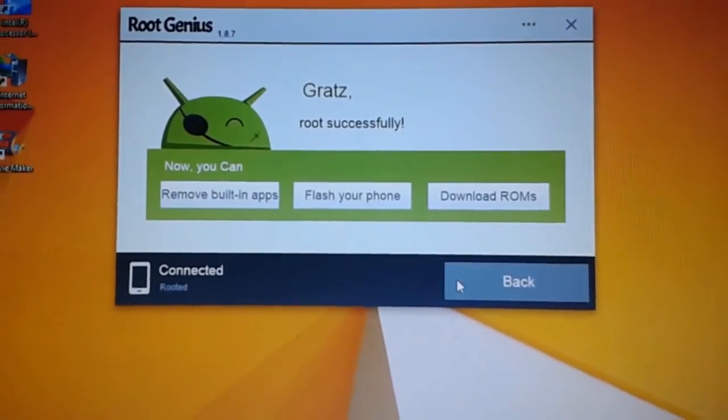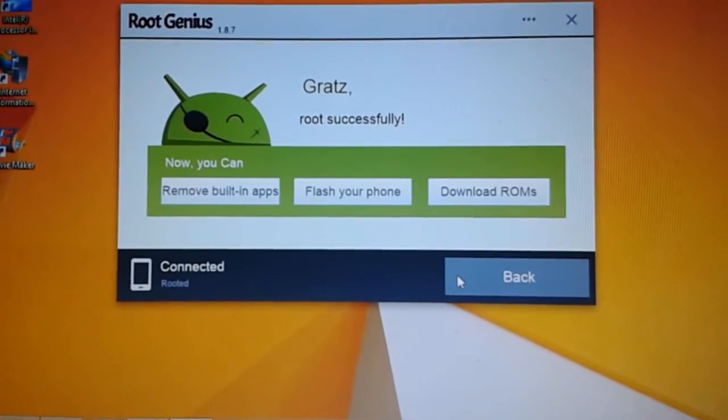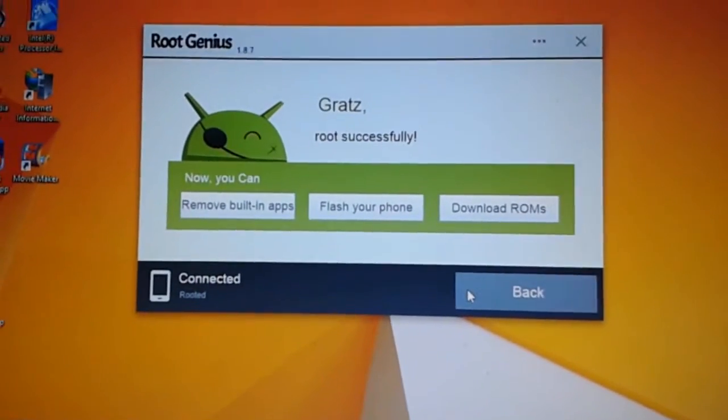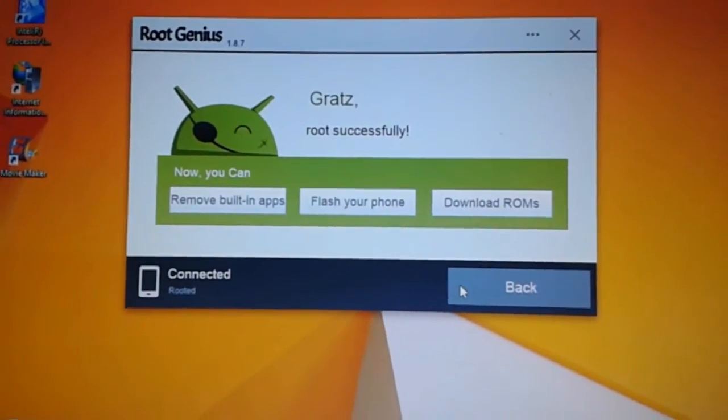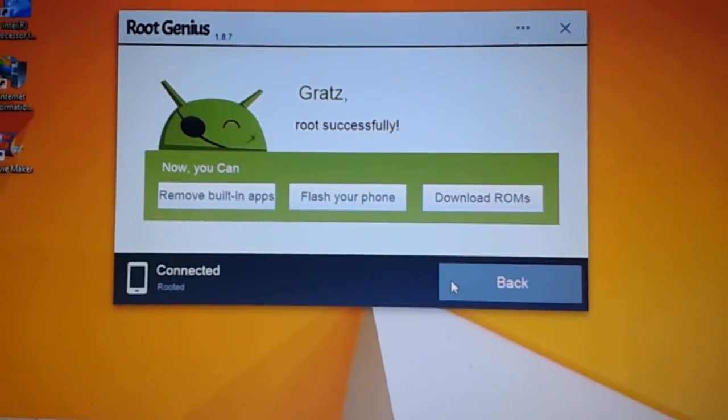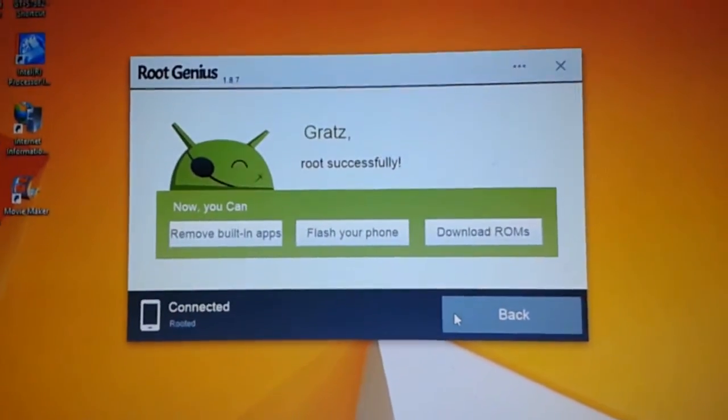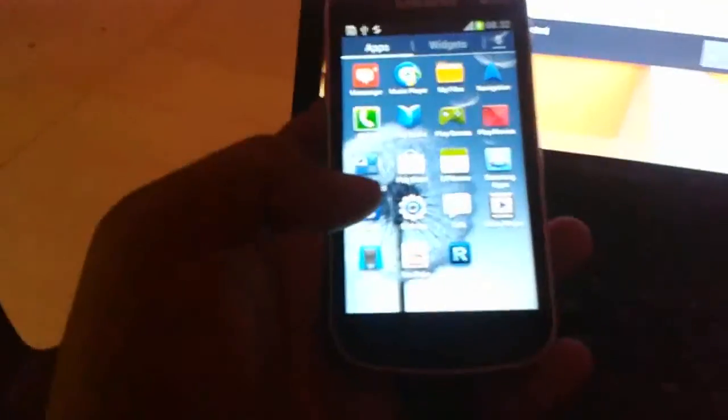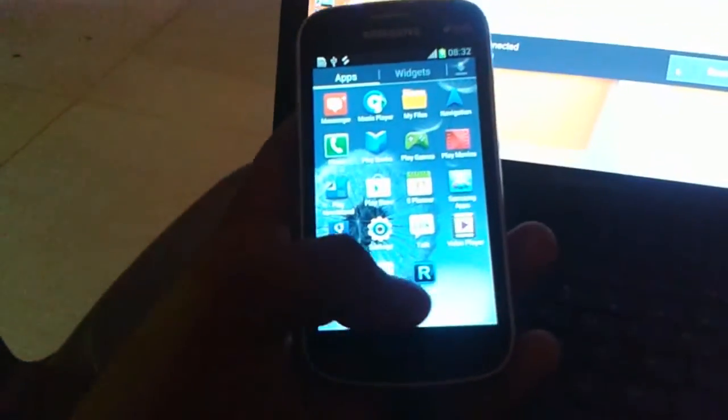The main benefits are now you can remove built-in apps, which are called bloatware. You can flash custom ROMs and also download ROMs. Here you can find the King User app.